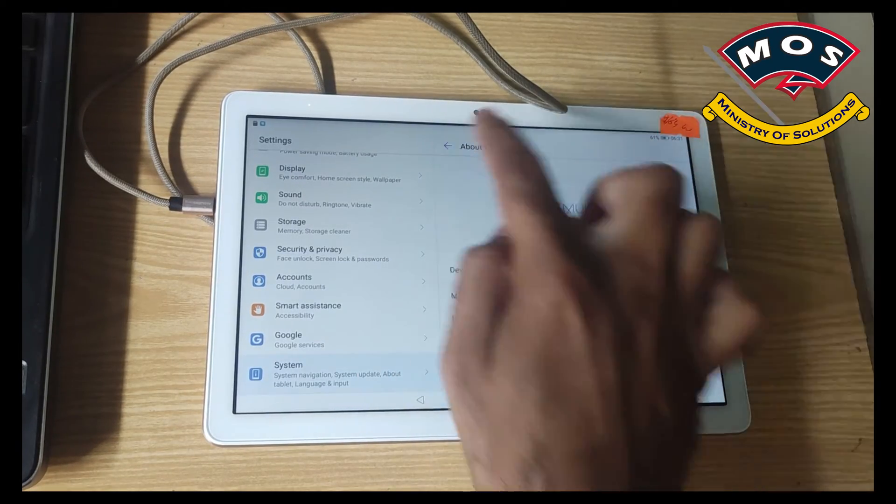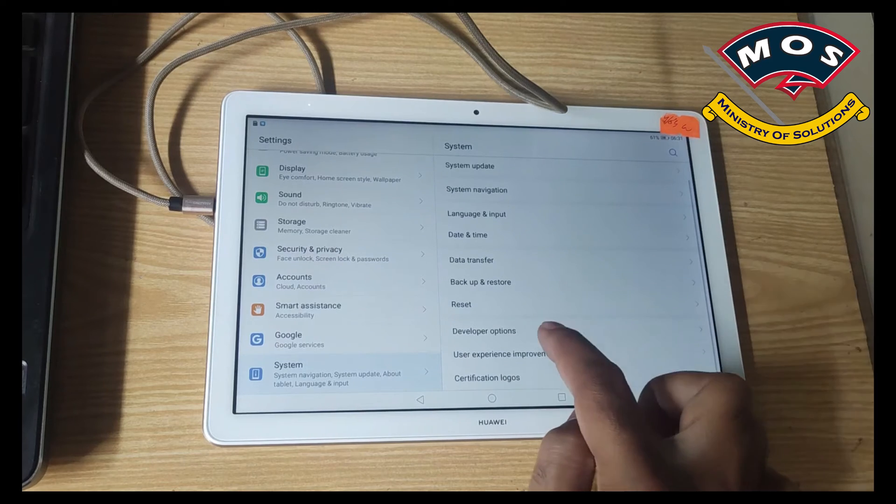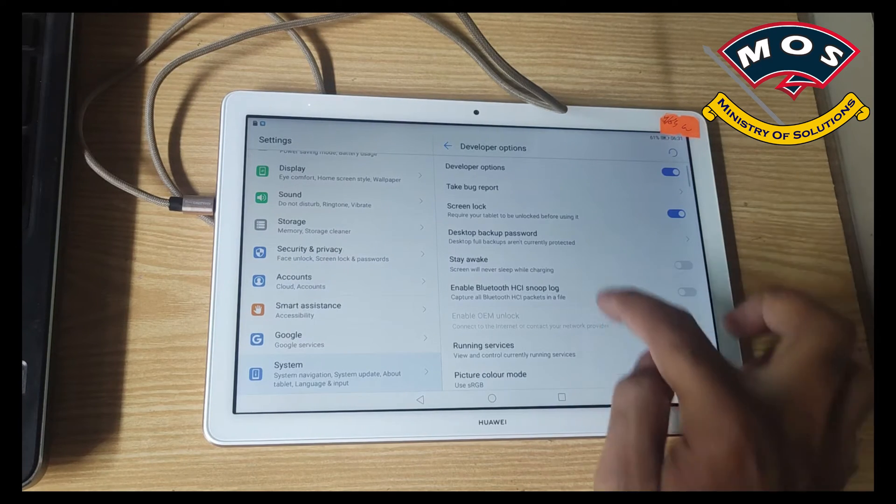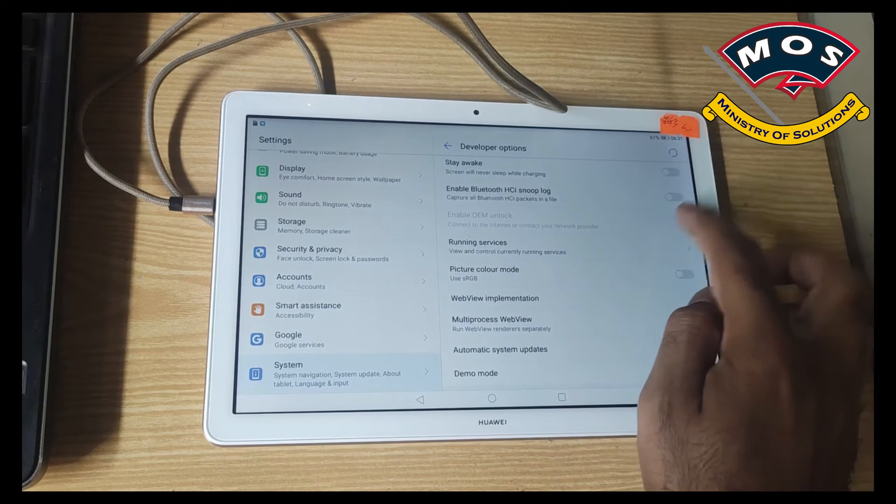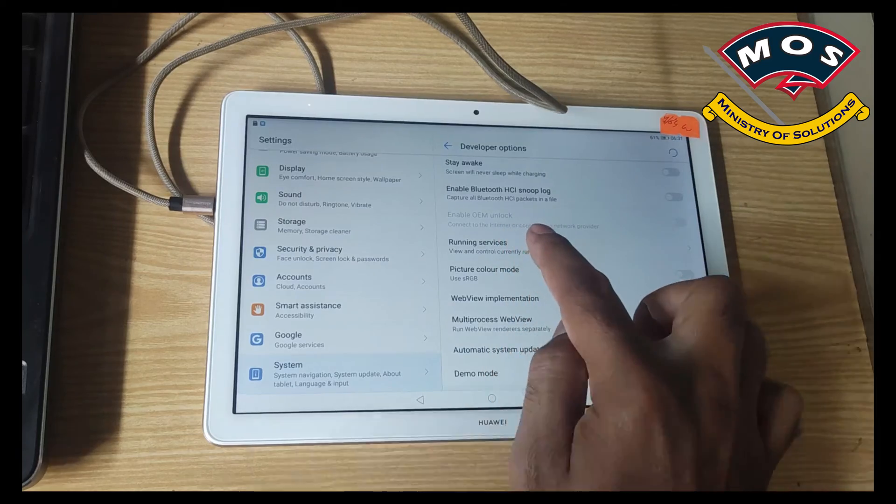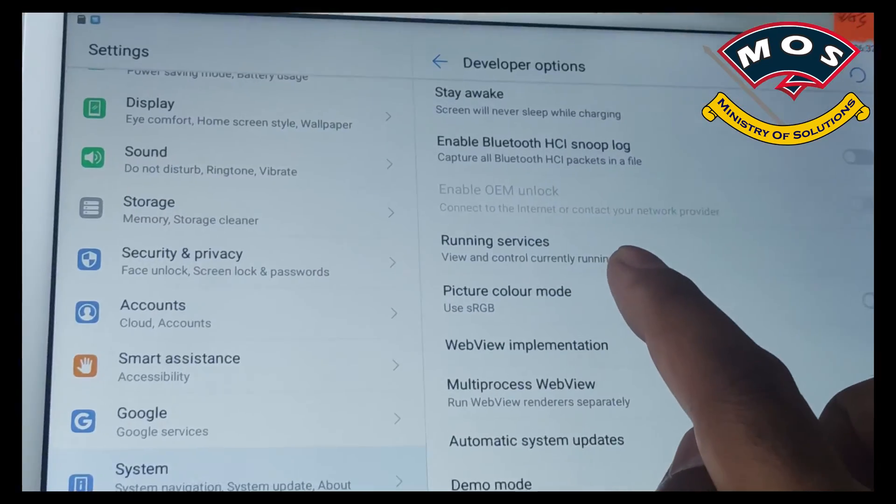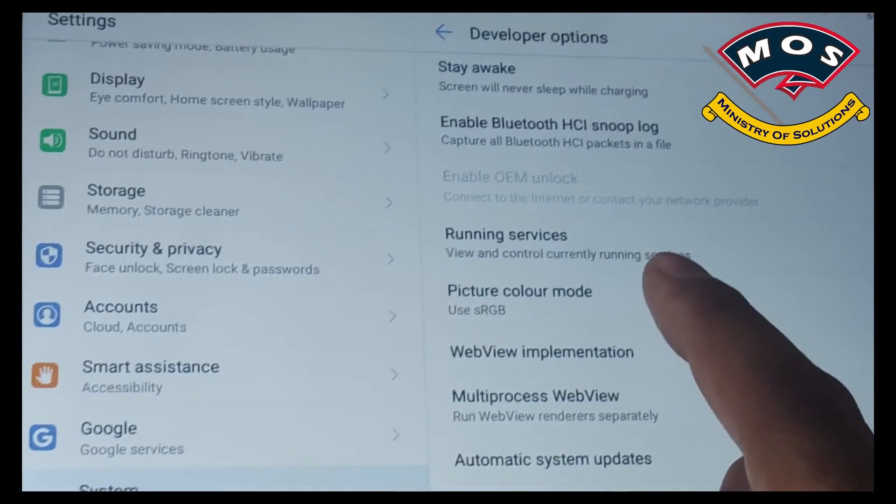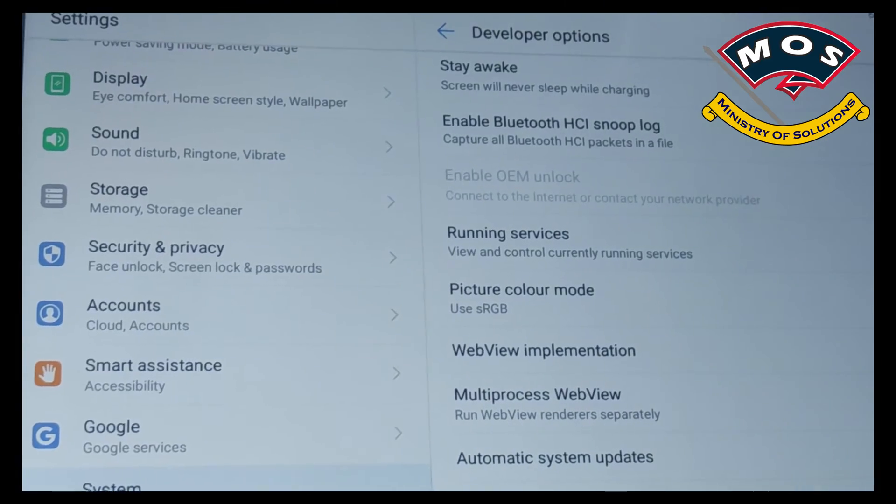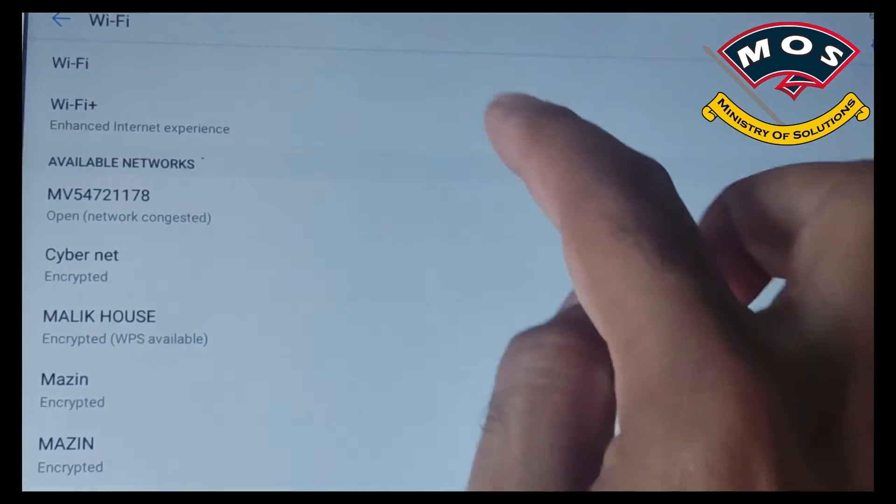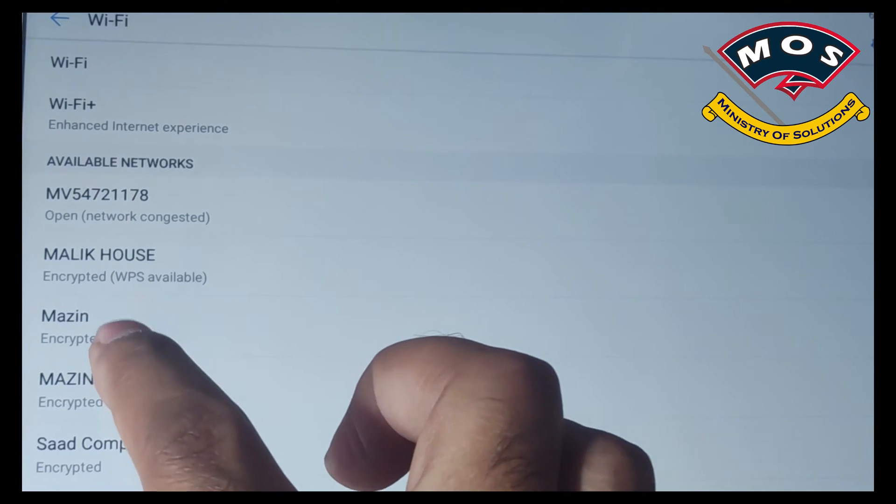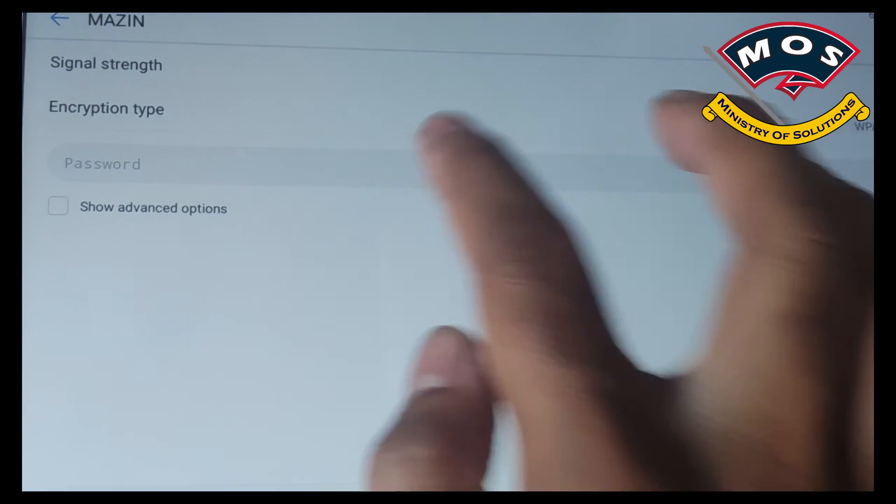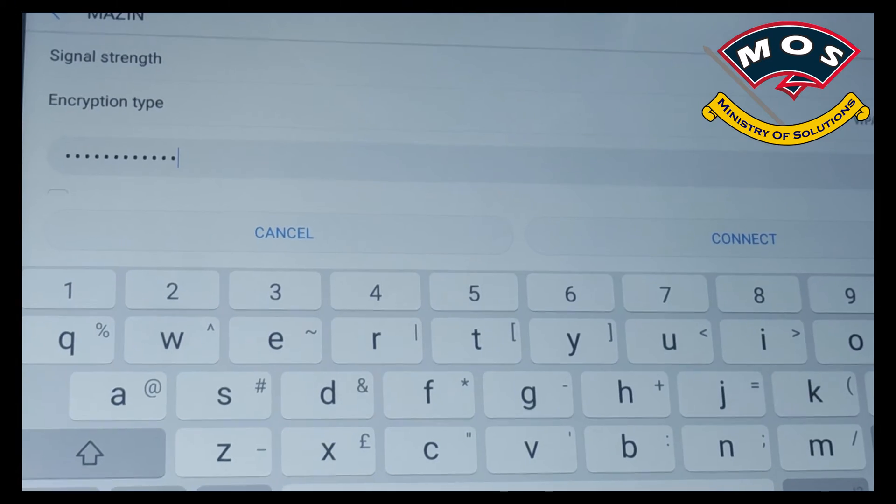Then in developer options we need to enable OEM unlock. If OEM unlock is disabled then you need to connect Wi-Fi first. You can see it is saying connect to internet so we will connect Wi-Fi and then we need to login to Google account.